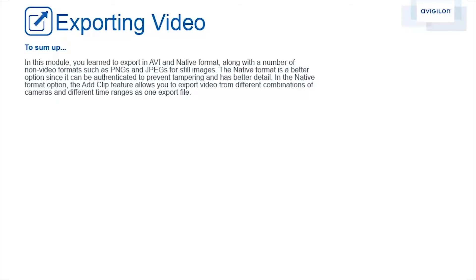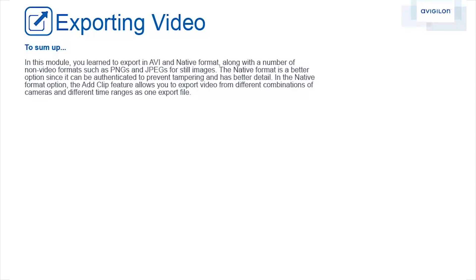To sum up, in this module, you learned to export in AVI and native format, along with a number of non-video formats such as PNGs and JPEGs for still images. The native format is a better option since it can be authenticated to prevent tampering and has better detail. In the native format option, the add clip feature allows you to export video from different combinations of cameras and different time ranges as one export file.